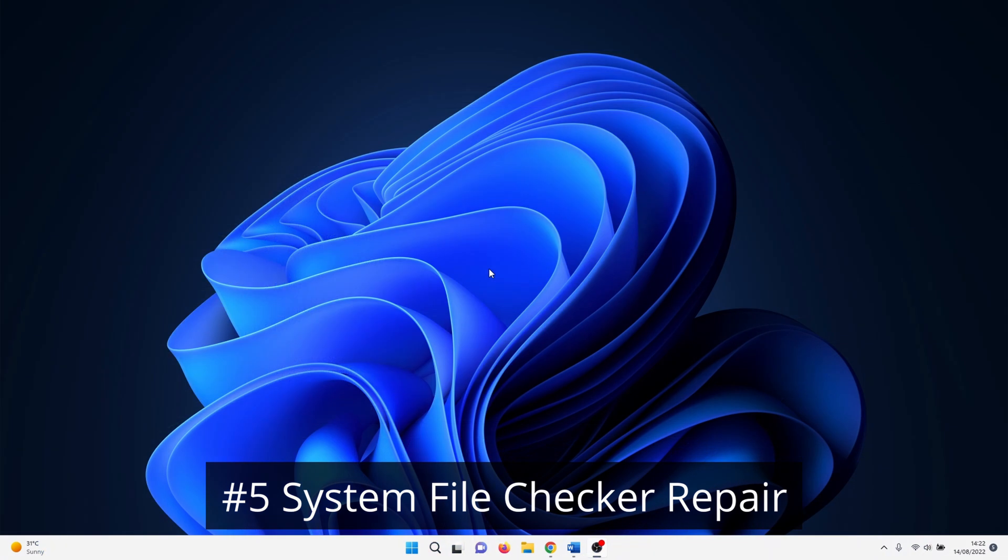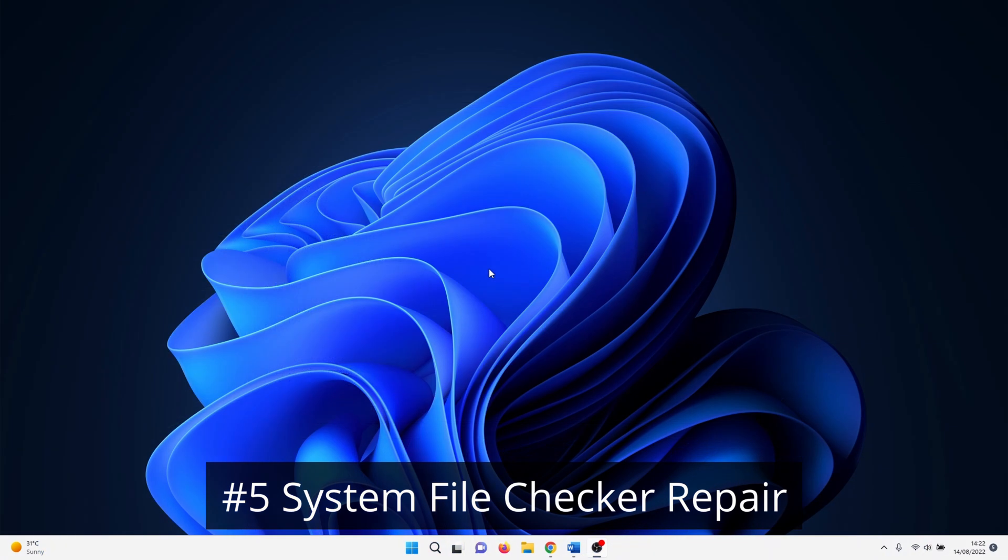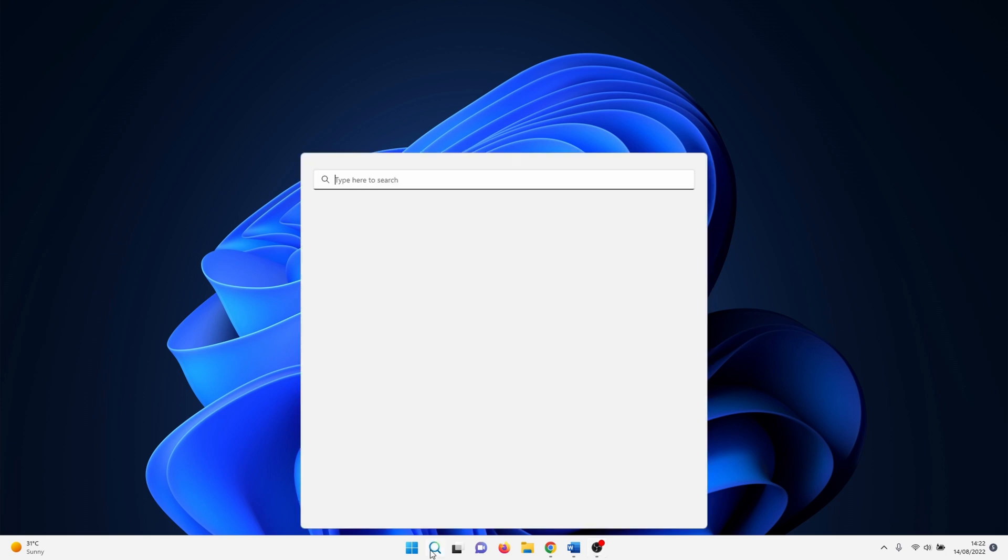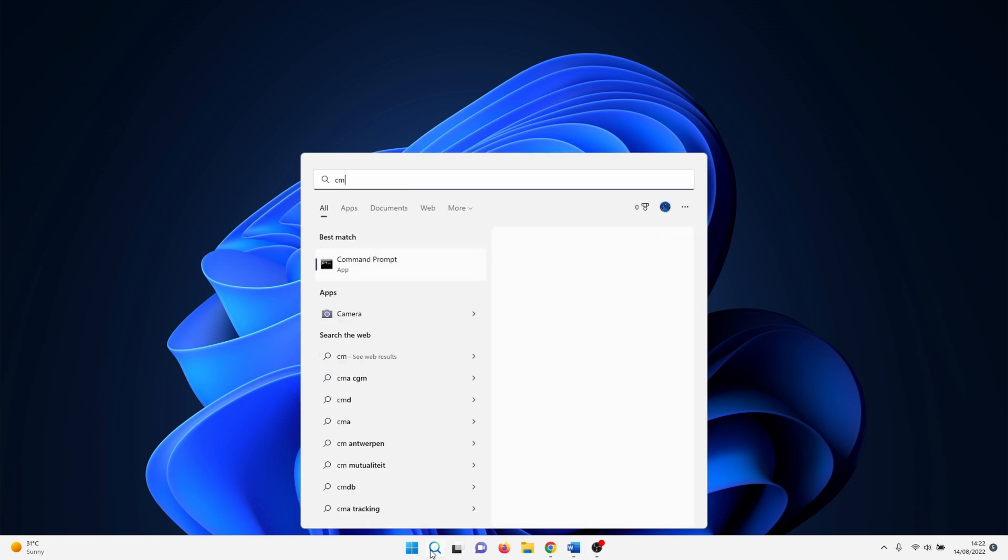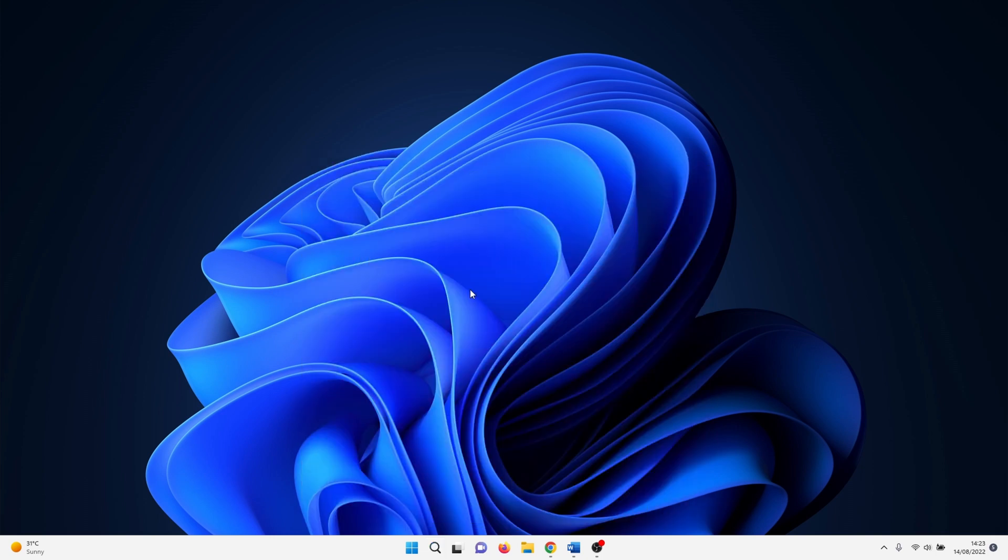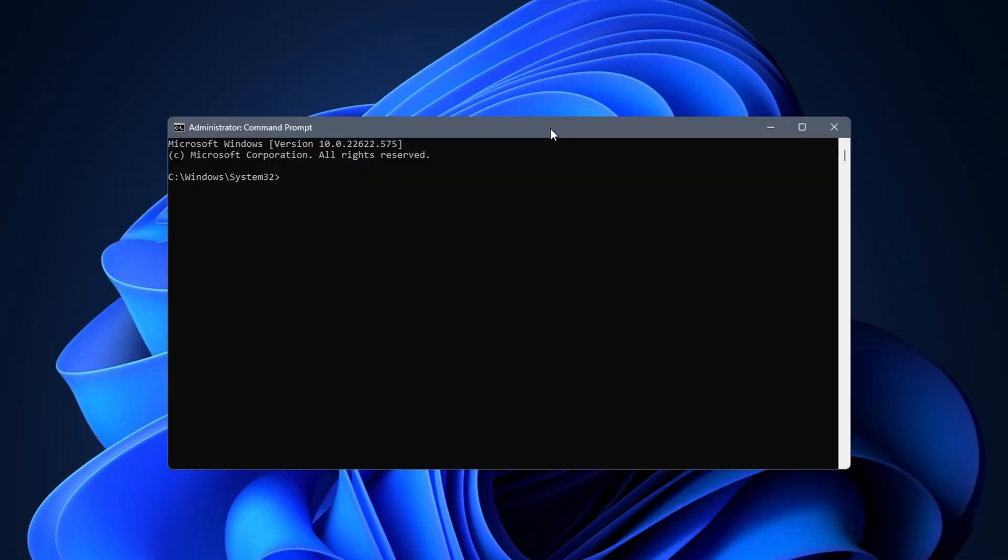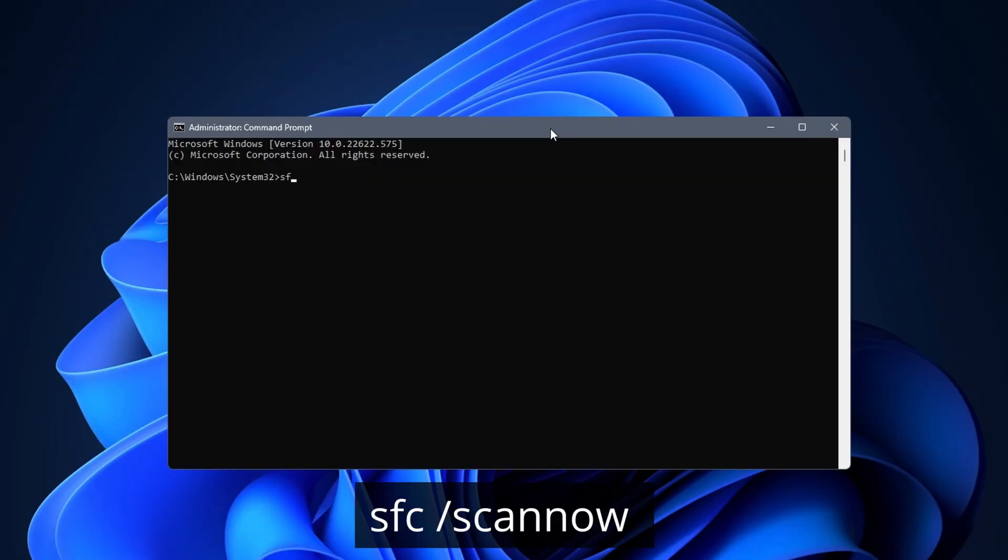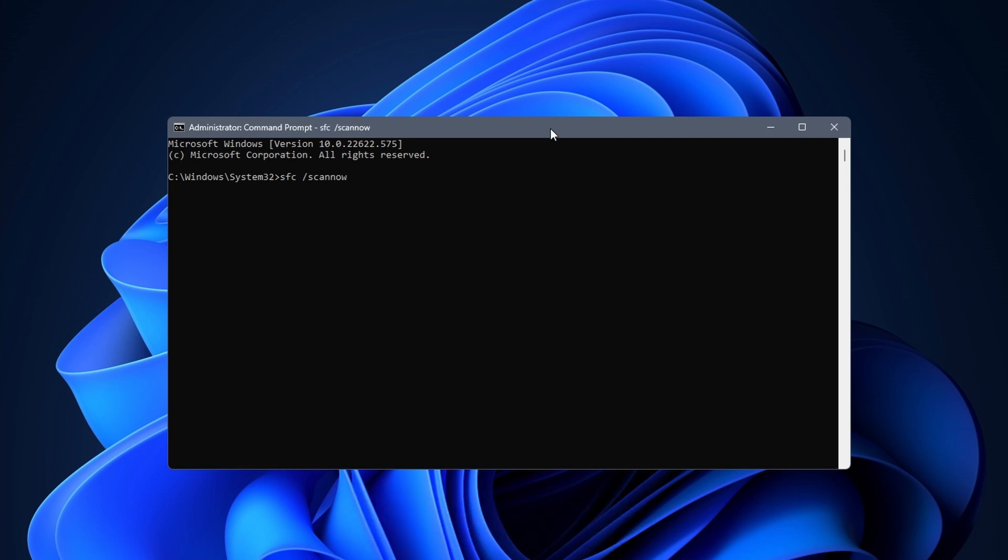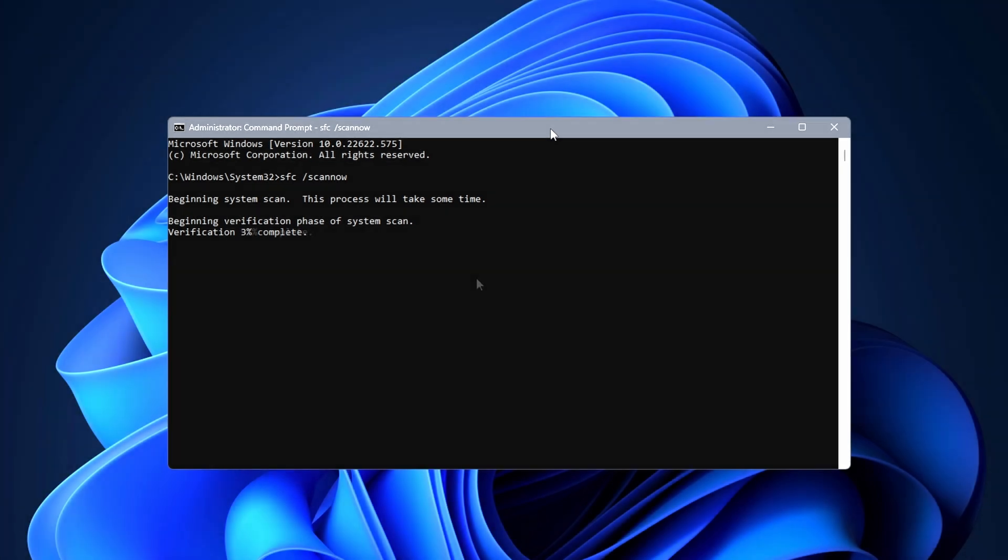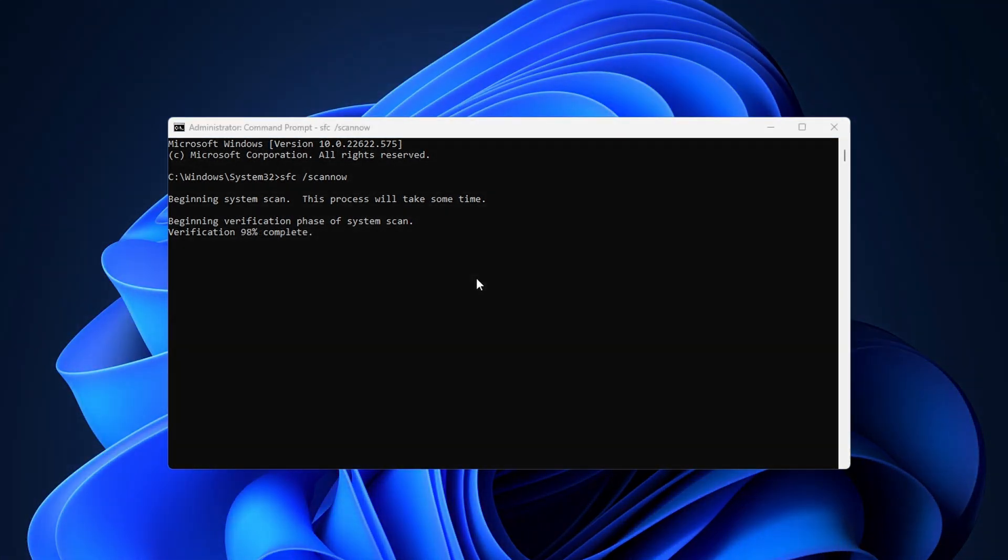In this method we use a system file checker to repair or reinstall corrupt system files. This is quite fast and easy to do. Click on the Windows search icon and type in CMD. Right click on command prompt and select run as administrator. When CMD opens type in SFC space forward slash scan now, and hit enter. The command should complete after a few minutes. When it is done check if Bluetooth is available in Device Manager.